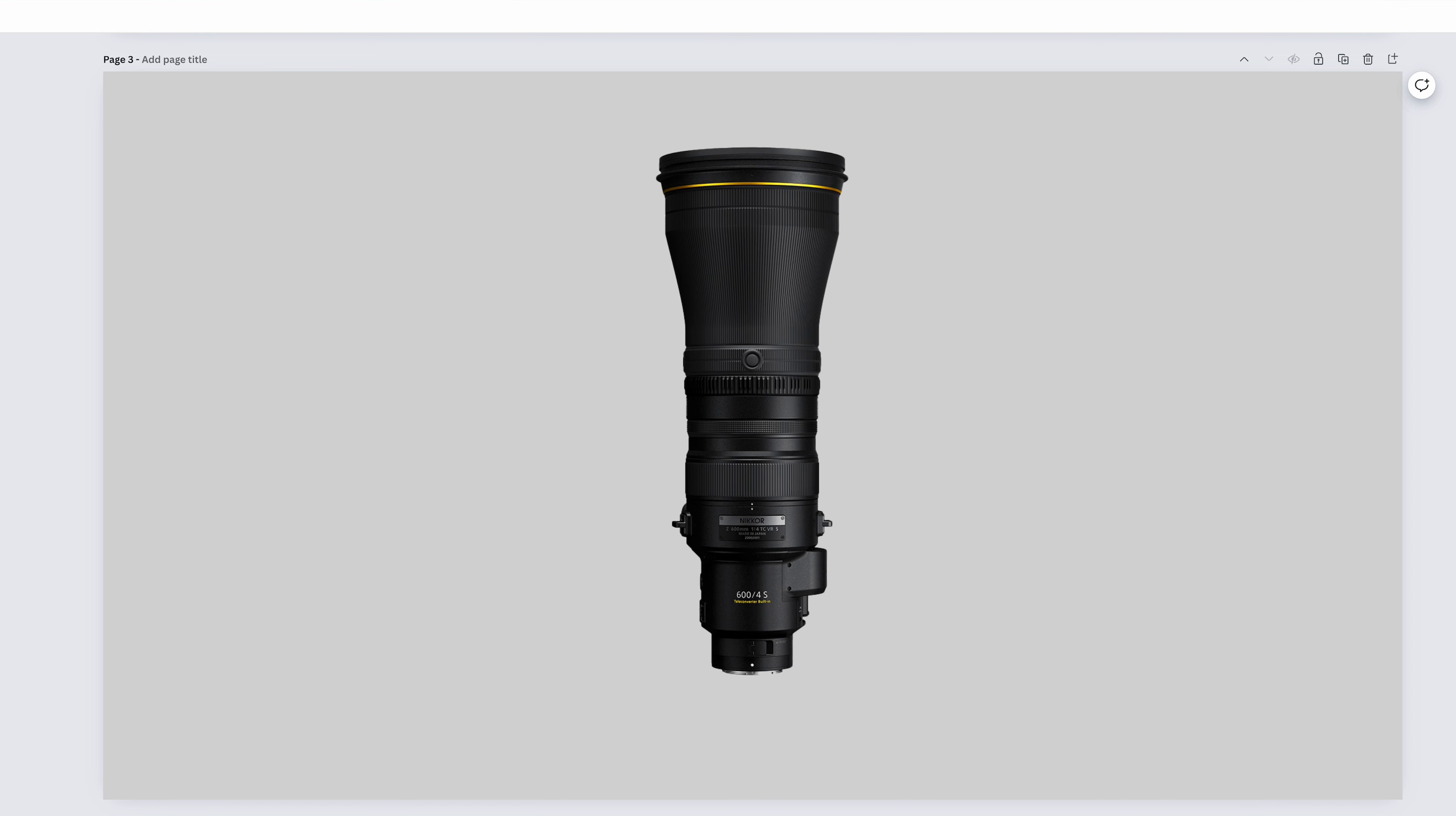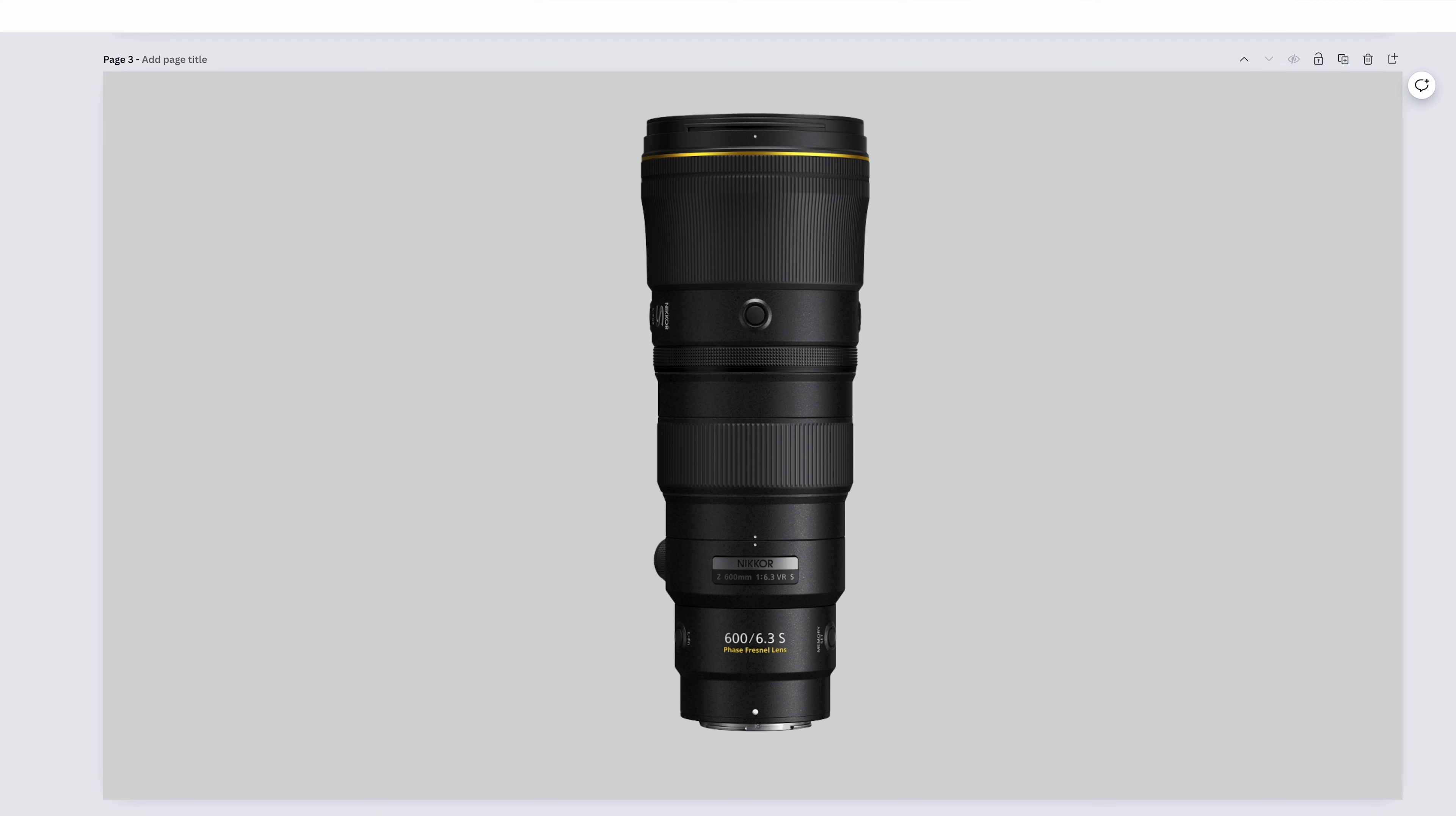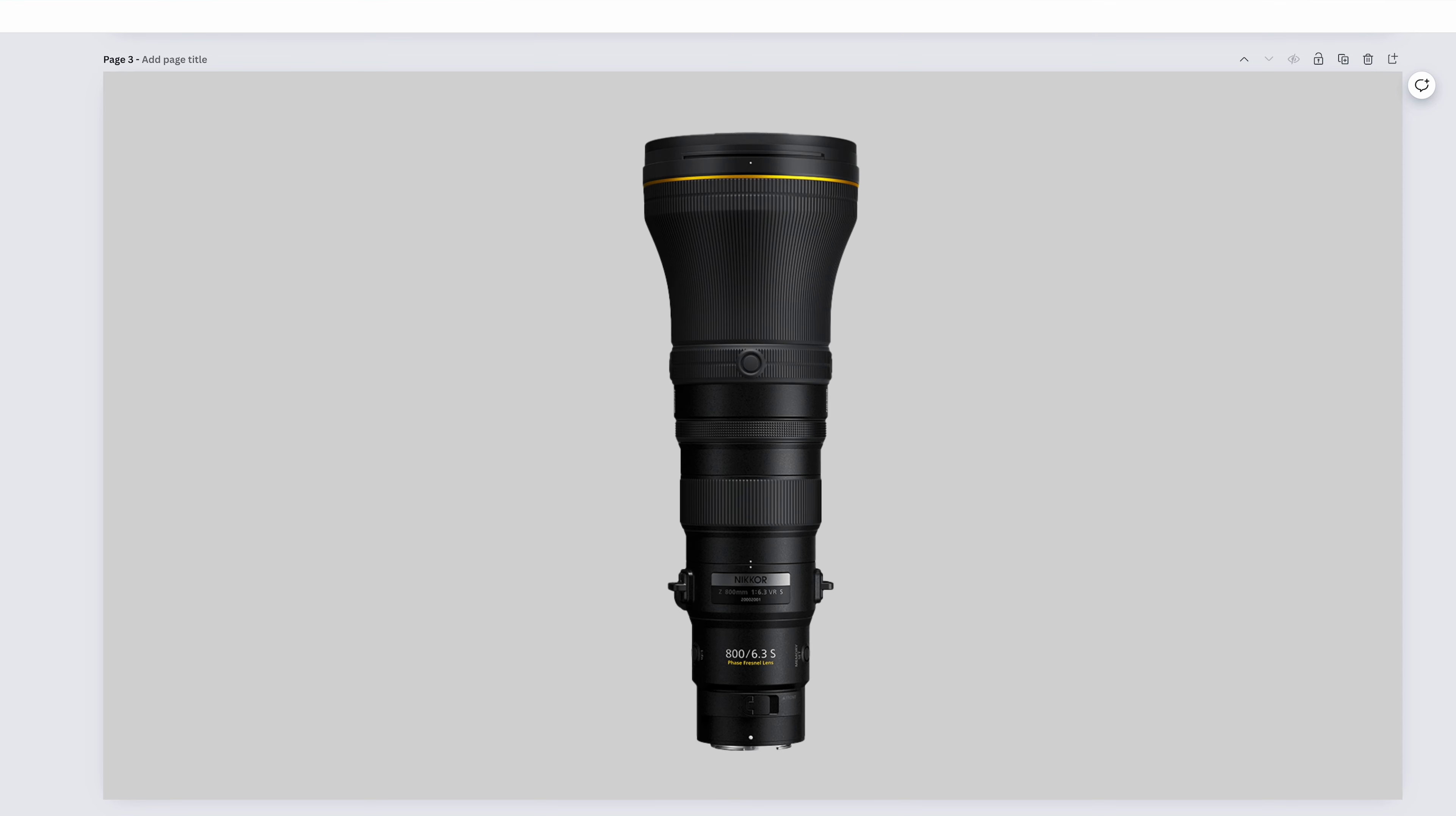The Nikkor Z 600mm f4 TC VRS, like the 400mm f2.8, has a built-in teleconverter, making it more versatile, and a perfect, albeit incredibly expensive, sports, action, and wildlife lens. We're now getting into the territory of smaller birds or larger animals that are further away. We are absolutely in safari territory. The Nikkor Z 600mm f6.3 VRS is the same use case as our last lens, but it's less versatile without the teleconverter, but also way less expensive. Almost $10,000 less expensive. It'll get the same kind of jobs done.